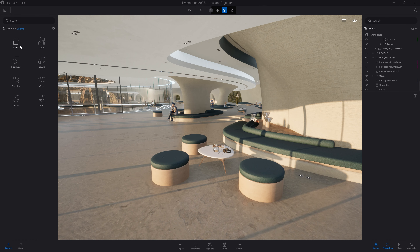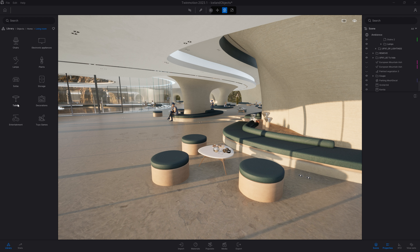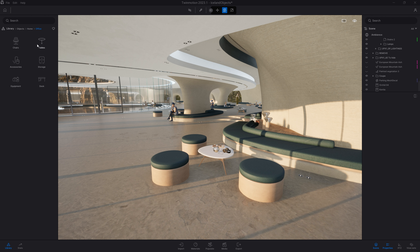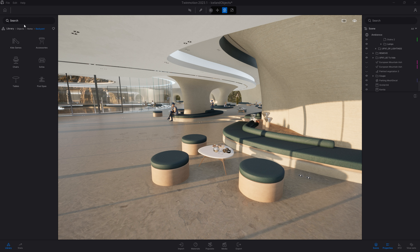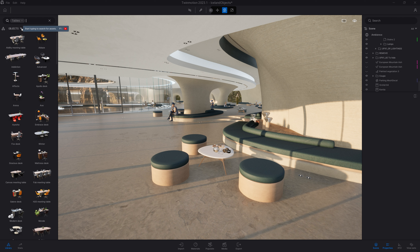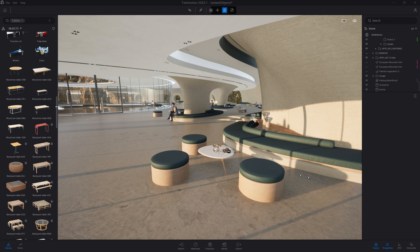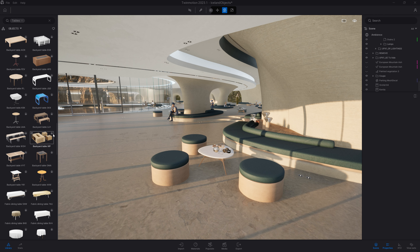While browsing the Twinmotion library, you can navigate folders or use the search bar. For example, tables appear in different folders — living room, office, and even backyard. If you want to see all tables at once, just type "table" in the search bar. This way you will have all the tables present in the object folder, showing office tables first, then living room, dining room, and backyard tables towards the bottom.